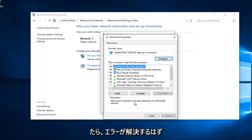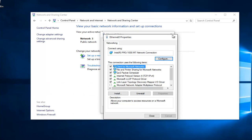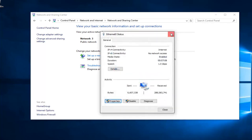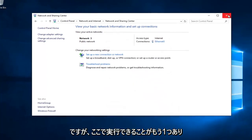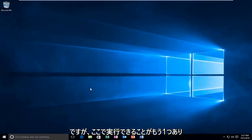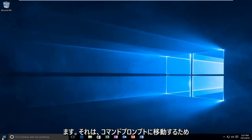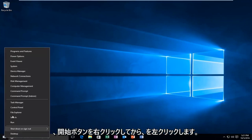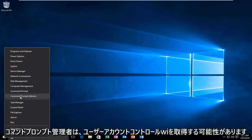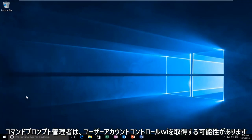Once you're done doing that, hopefully it should solve your error. However, there's one further step we can do here. That would be to head over to Command Prompt. We're going to right click on the Start button and then left click on Command Prompt Admin.